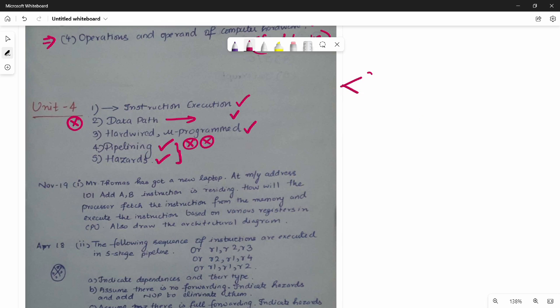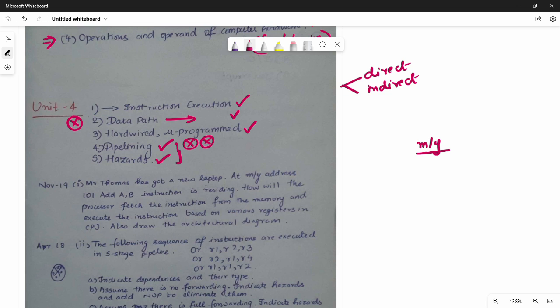Unit 4 has two types of questions: Direct Questions and Indirect or Application-Oriented Questions. For example, an application-oriented question: Mr. Thomas has a new laptop, and at memory address 101, the ADD A, B instruction is residing. How will the processor fetch the instruction from memory and execute it based on various registers? This covers instruction execution with fetch, decode, and execute stages.